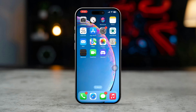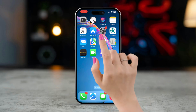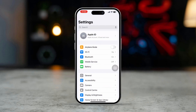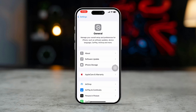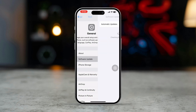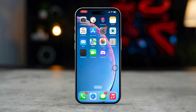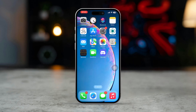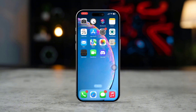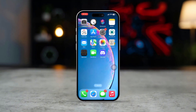Solution 3: Update iOS. Open Settings, tap General, then select Software Update. If an update is available, tap Download and Install, as iOS updates often include bug fixes that may resolve connection errors. By following these steps, you should be able to fix the iCloud verification failed — there was a problem connecting to the server error on your iPhone.